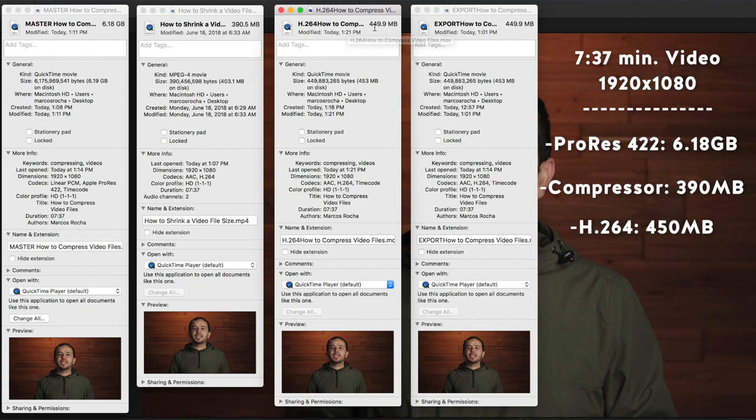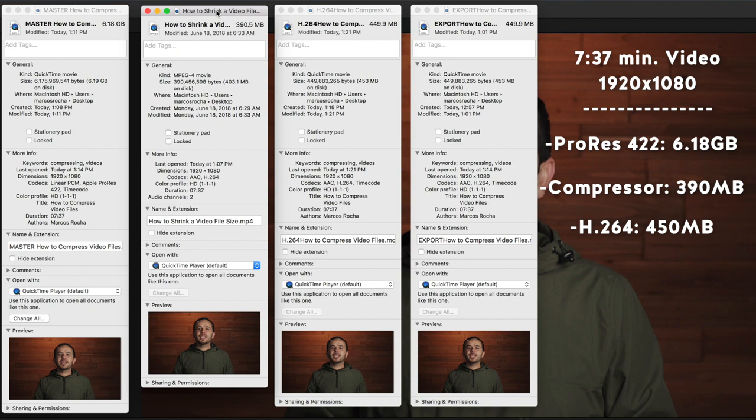So yes, Compressor does a better job of compressing and I would say the video quality is right about the same. But anyways, if you don't have Compressor, just use the H.264 codec and it'll do a really good job.